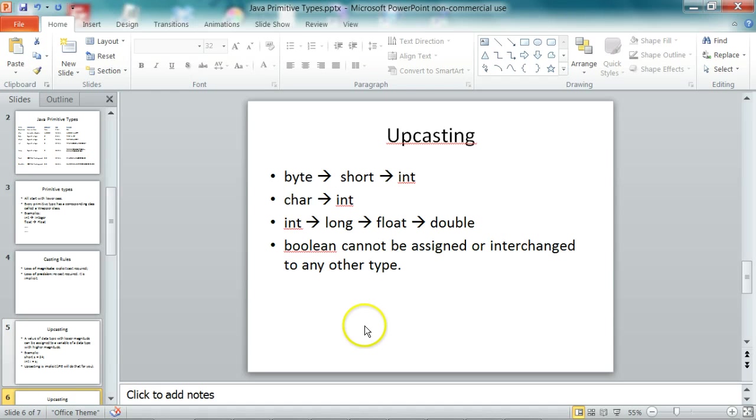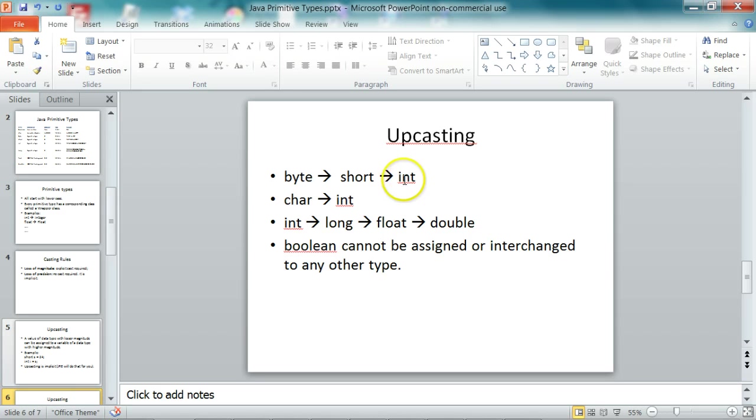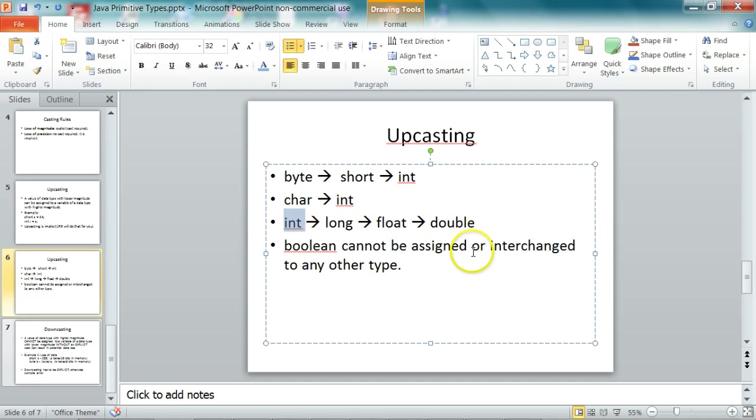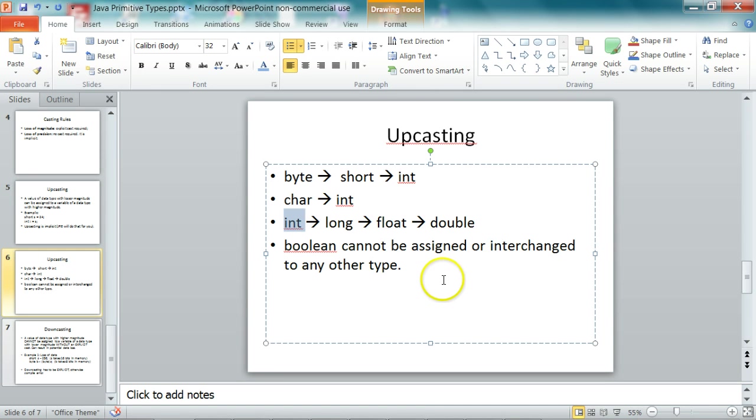So some of the casting rules are you can convert from a byte to a short to an int, and a char to an int. Then from an int, you can convert to a long or a float or a double. And a boolean cannot be assigned or interchanged with any of the number types.